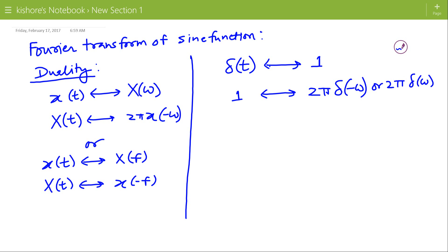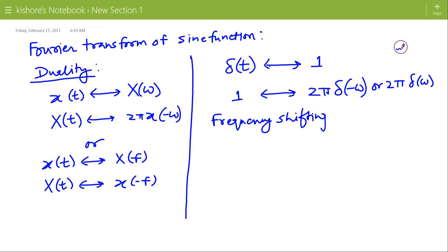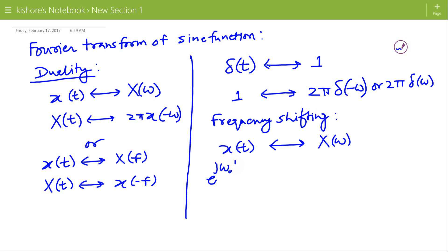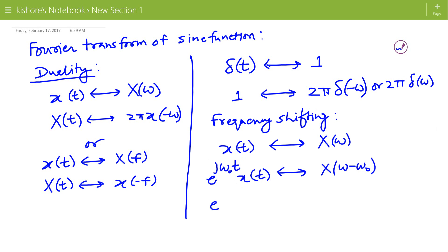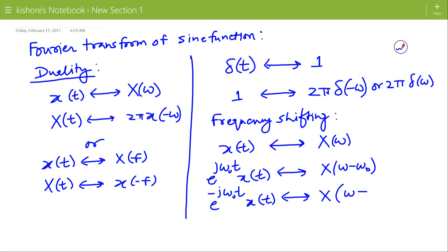Now we will use the frequency shifting property. If the Fourier transform of x(t) is X(ω), then the Fourier transform of e^(jω₀t) x(t) is X(ω − ω₀), and the Fourier transform of e^(−jω₀t) x(t) is X(ω + ω₀).